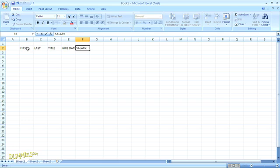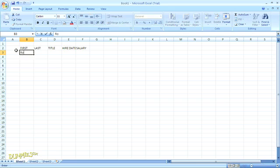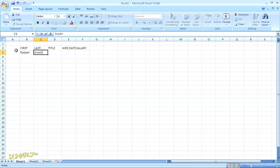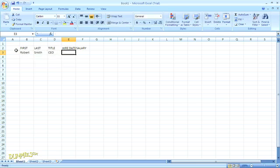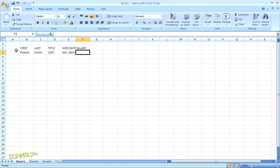Once you have all your field names, go to the beginning of the row immediately below these headers and type in your first record from the data list. If you have any entries that need special formatting, like using the currency format for salary information, make sure you format the first entry the way you want them all to appear.